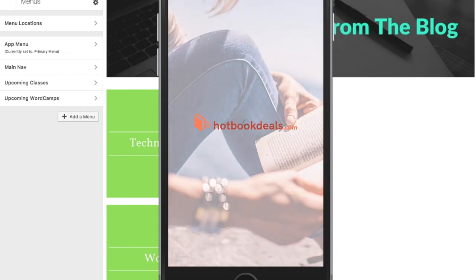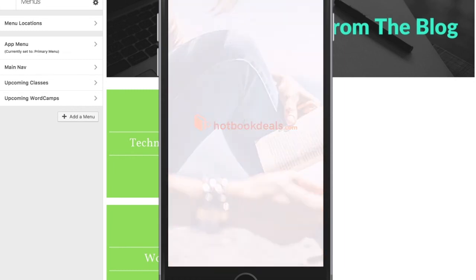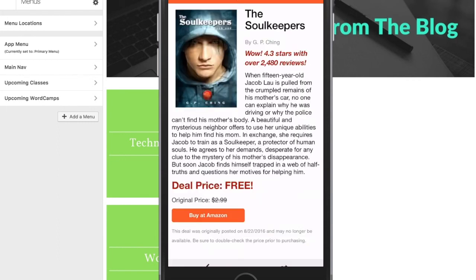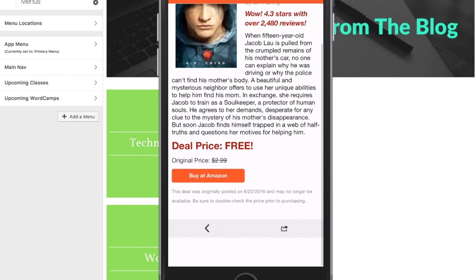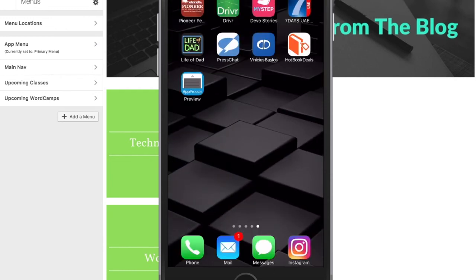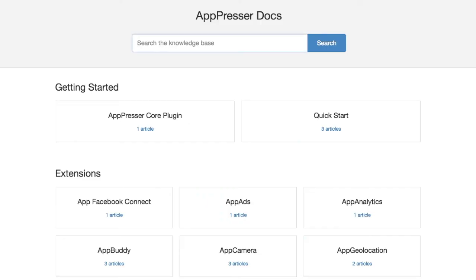The last example I'll show you for now is Hot Book Deals. This app uses some custom development under the hood to provide users with daily access to discounted books. These are just a few examples of what can be done with AppPressor. You're really only limited by your imagination and what you can do with WordPress.